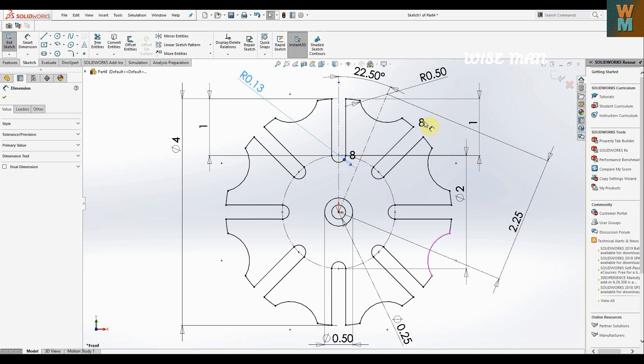So these are the eight slots, eight arcs, and the dimensions of the Geneva wheel.